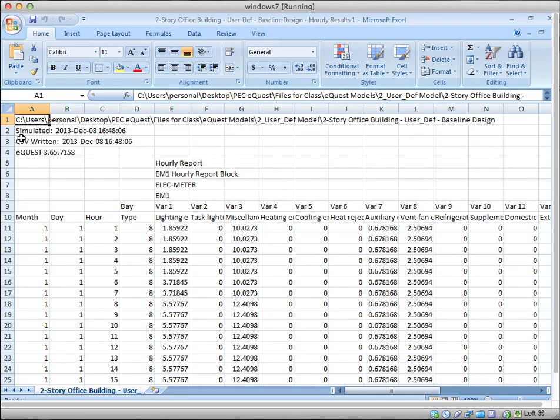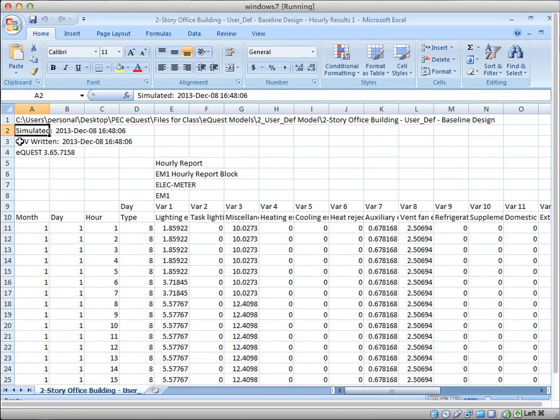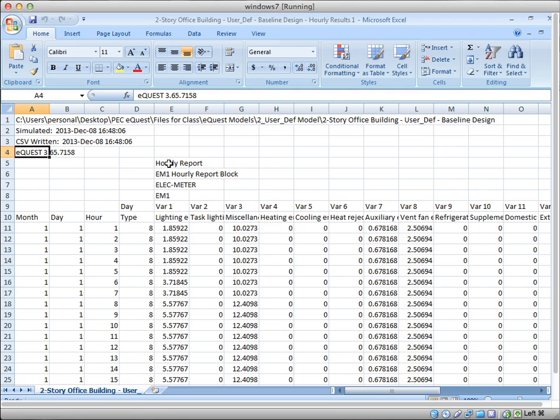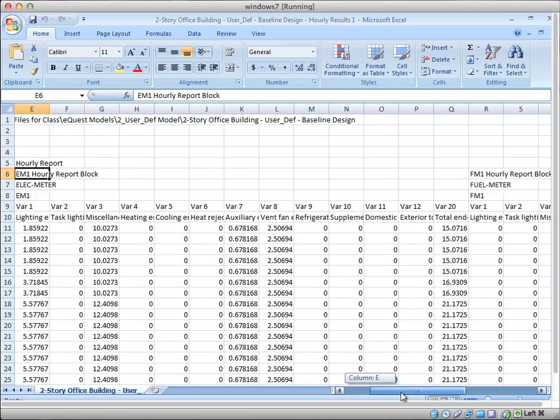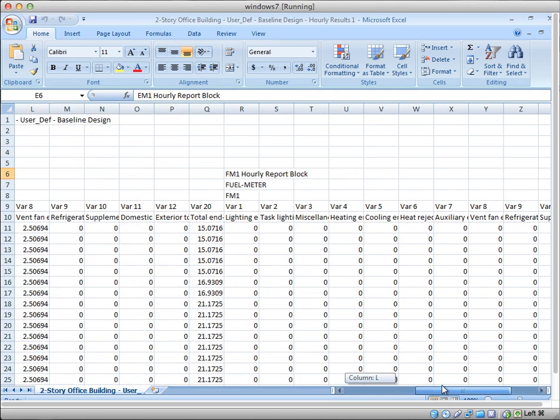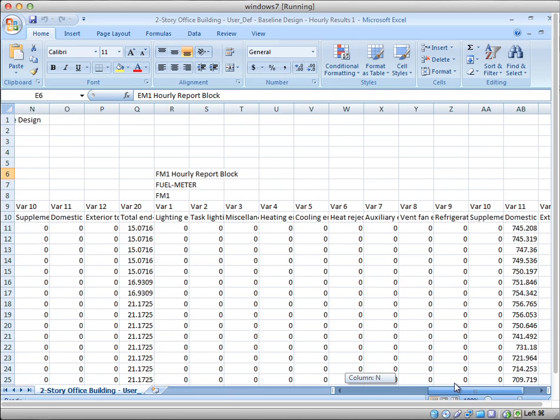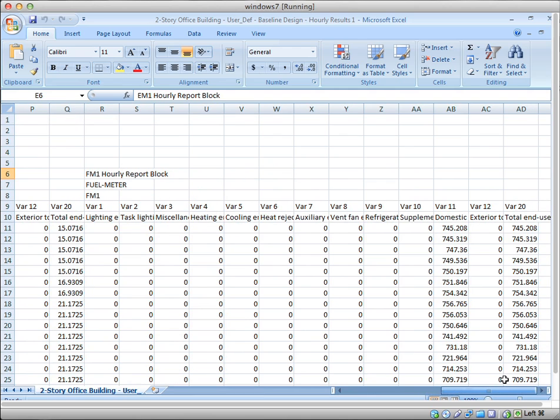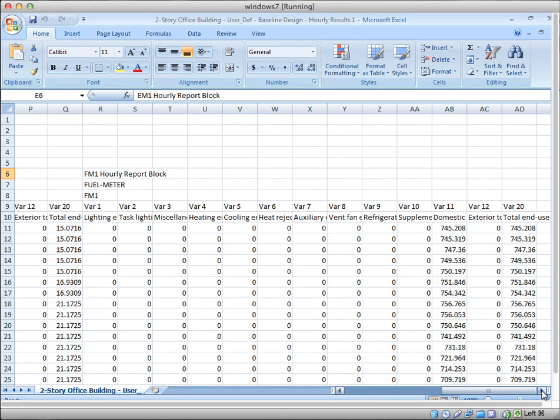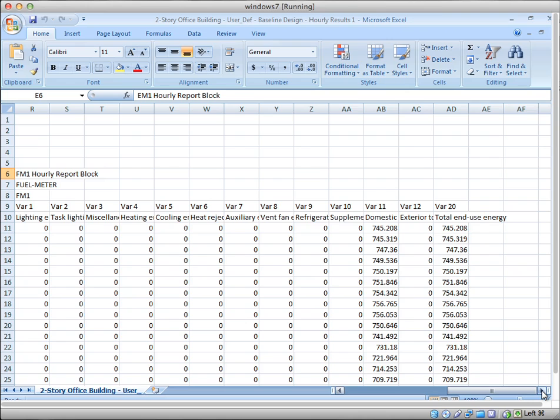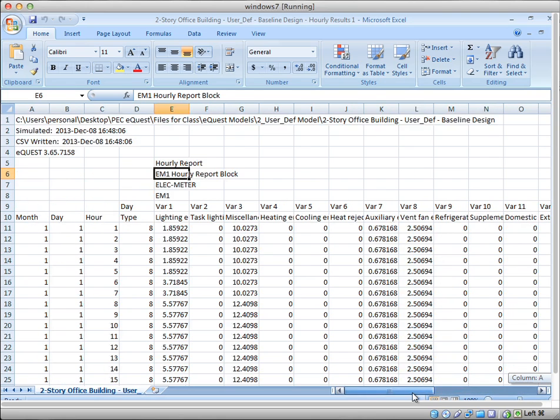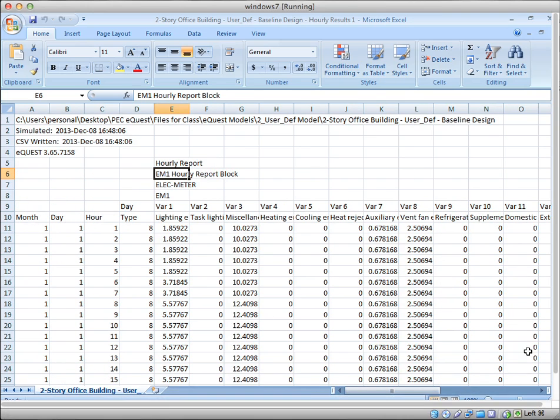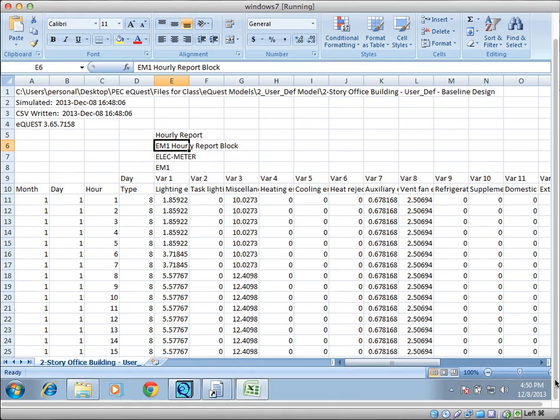And listed here is the time and date it simulated, when it created this CSV file, the version of eQuest it used. And now I have my reports and my blocks. So here's the hourly reports. Here's the EM1 block that shows the electric meters. If I scroll to the right, here's the fuel meter. And where's my other one now? This must be the SIM file. I think there was two SIM files. Let's grab that other one. It doesn't make sense.